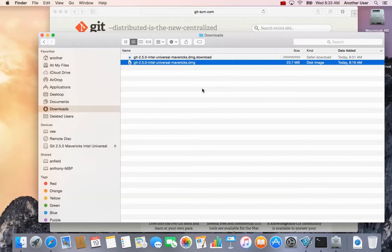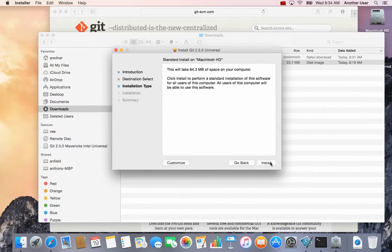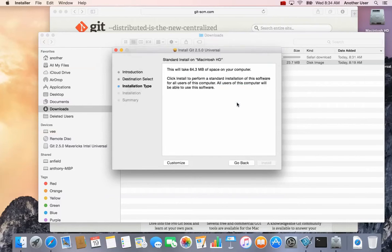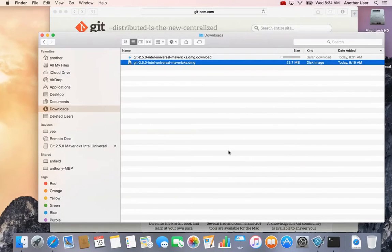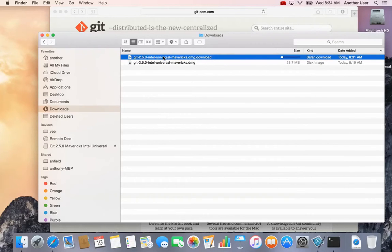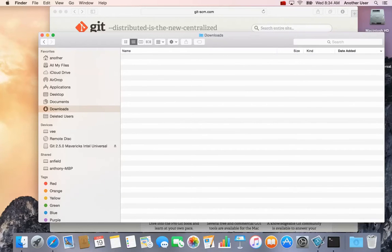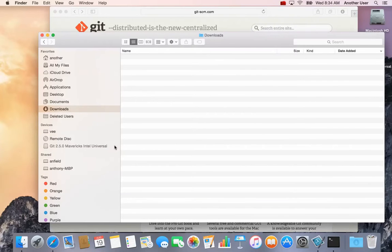I enter that, click Continue, and it should proceed with the install. I click on Continue Install and just follow the prompts. It installed successfully, so I'll click Close. It says you can remove these files at this time — you won't need them anymore — so you can move them to Trash.